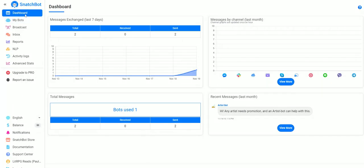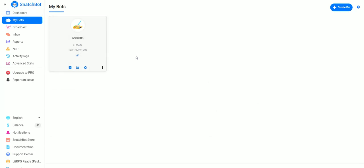On our dashboard what we want to do is click on My Bots and this will give us an area with all the different bots we've created.